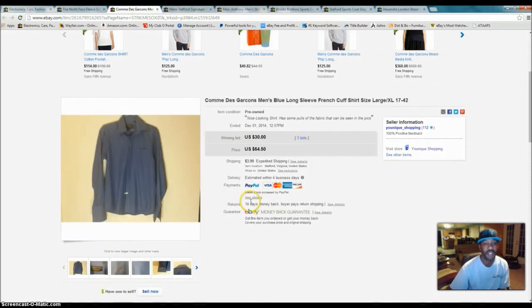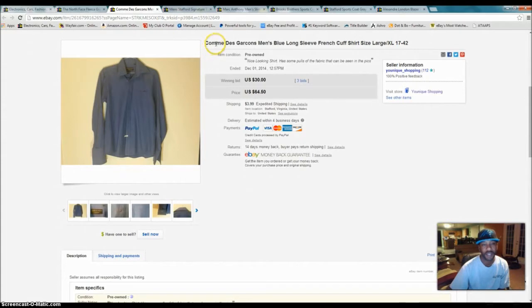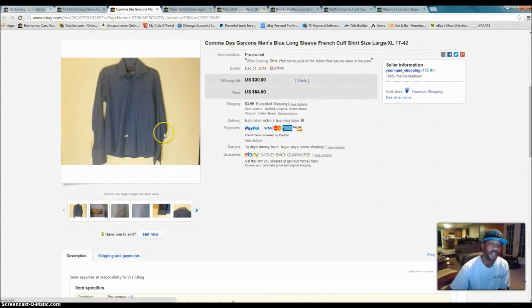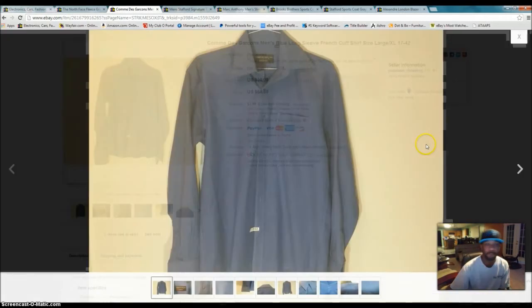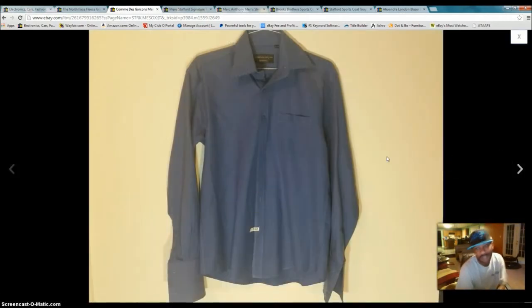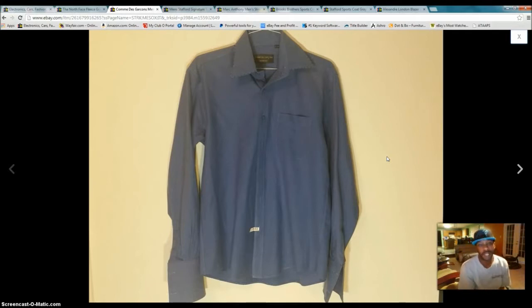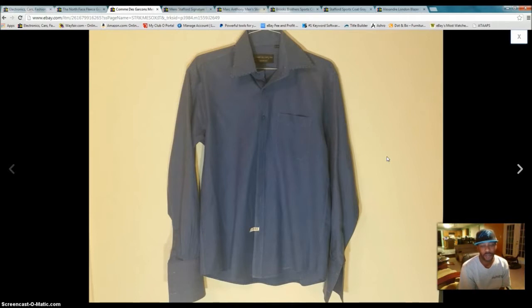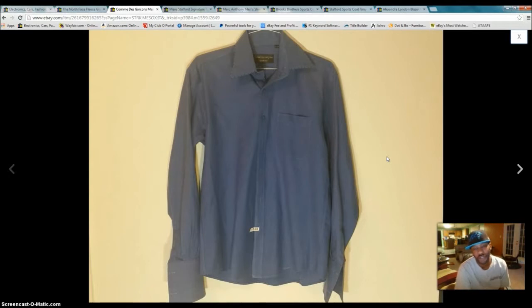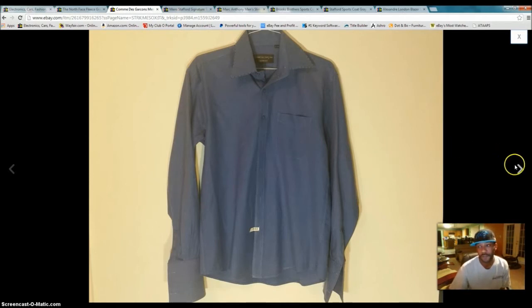This next one is a Comme des Garçons men's blue long-sleeved French coat shirt. Story about this one. I actually sold this to a lady who resells these shirts for $145. I didn't find out until I clicked on her name and did some looking at her listings. So, I tracked the shirt, and once it got back to her, like a day later, she relisted it and added some couplings with it, and she put it up for $145. But she bought it from me for $30.